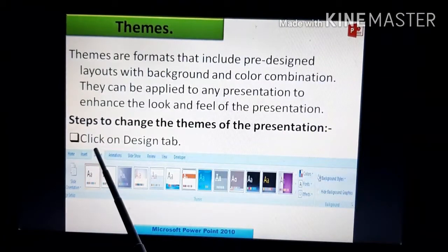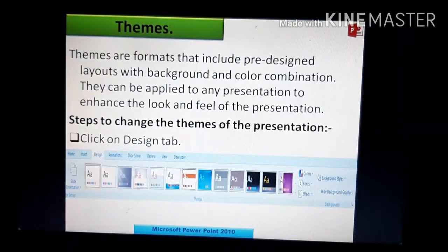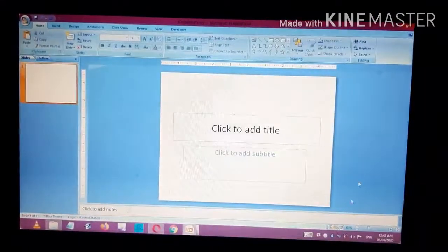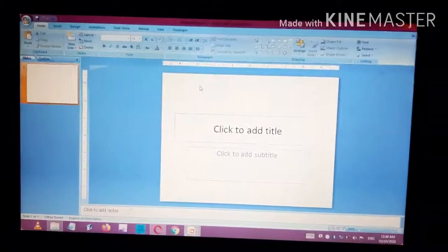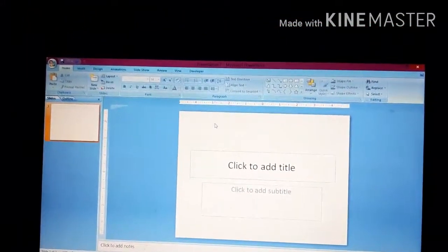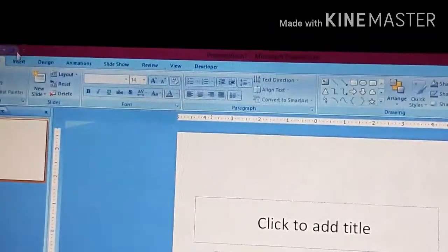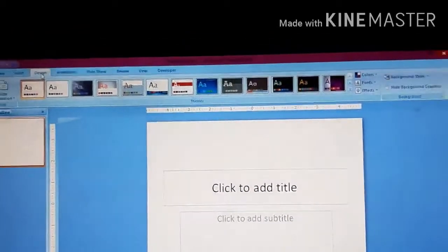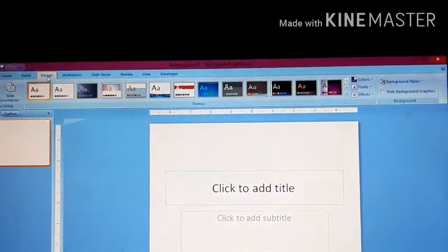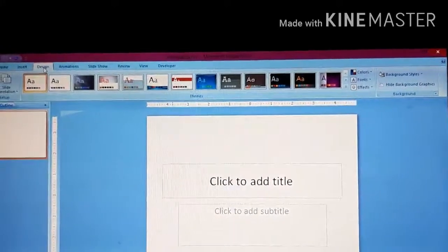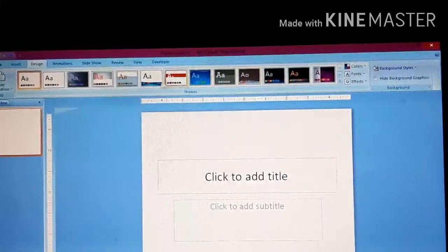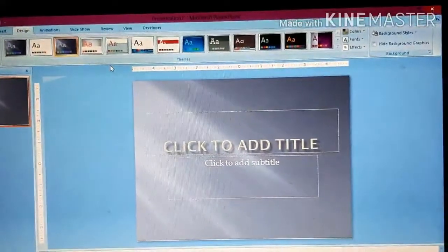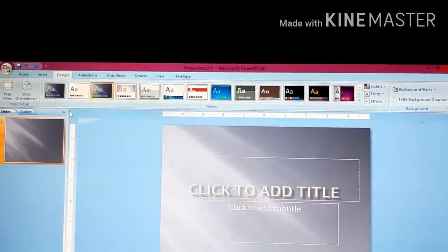Steps to change the theme: first, click on the Design tab. On the menu bar, search for and click on the Design tab. You will get many different theme options on the menu bar. Whichever theme you want, you can click on it — I'm clicking on this one and that theme is applied to the slide.